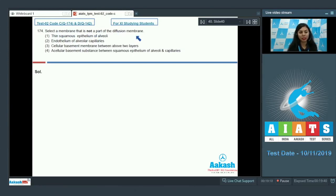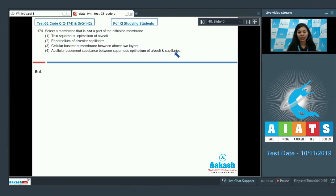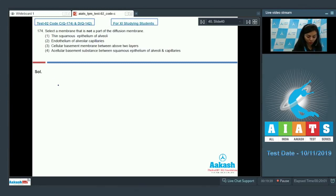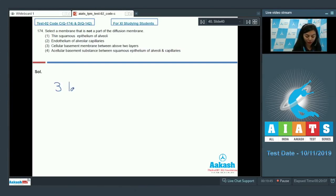Question number 174: Select a membrane that is not a part of the diffusion membrane — thin squamous epithelium of alveoli, endothelium of alveolar capillaries, cellular basement membrane between the above two layers, or acellular basement substance between squamous epithelium of alveoli and capillaries. The diffusion membrane is also known as the respiratory membrane or alveolar capillary membrane, and it is made up of three layers.